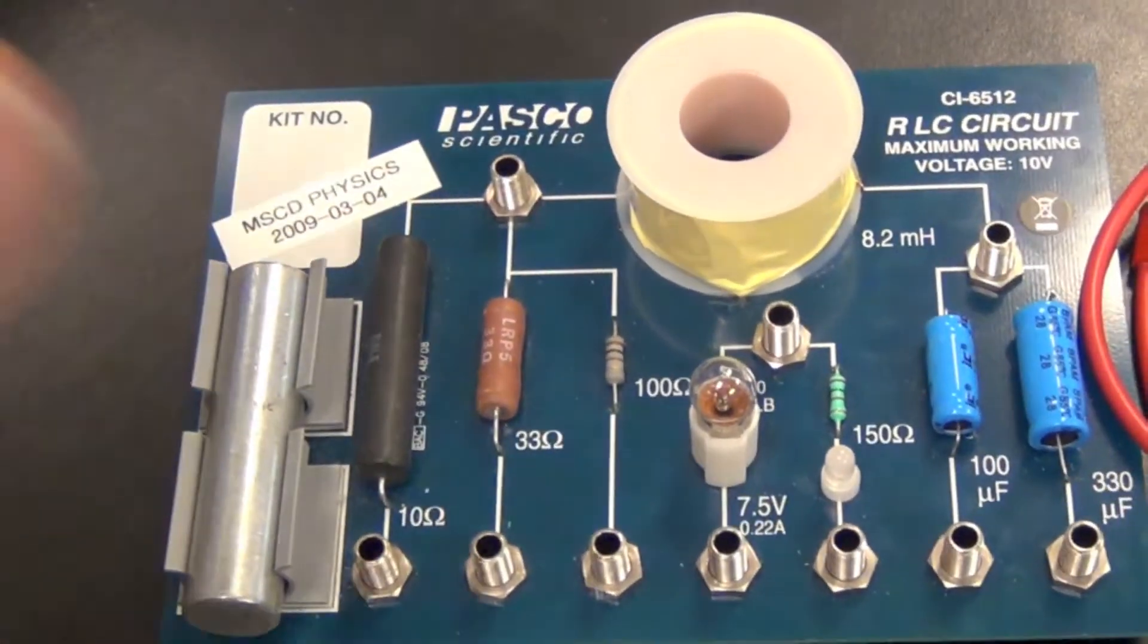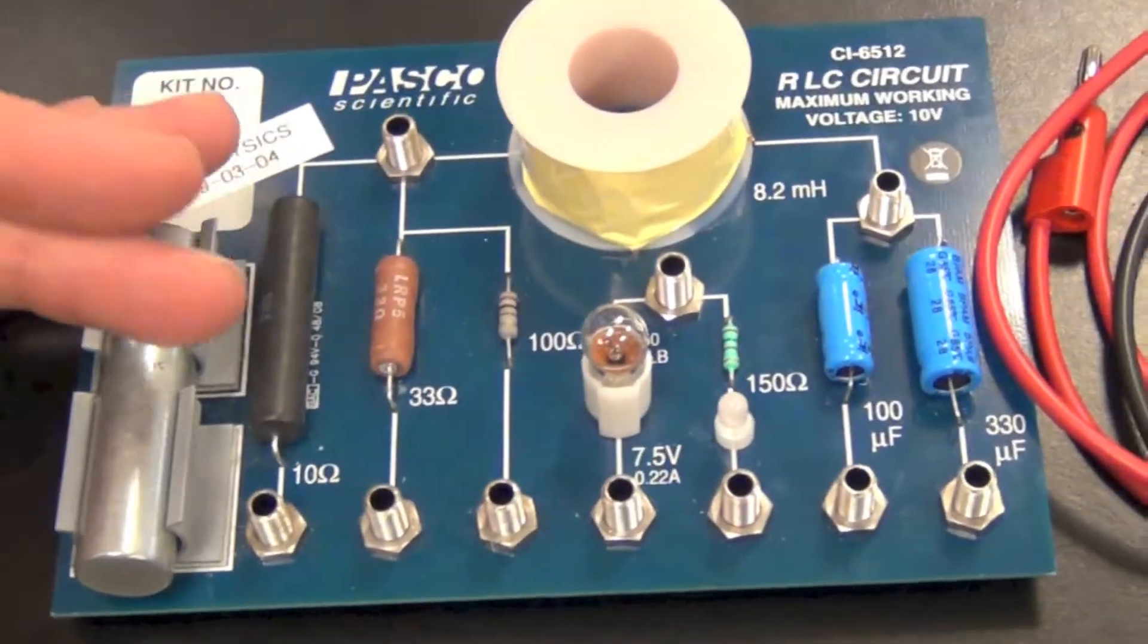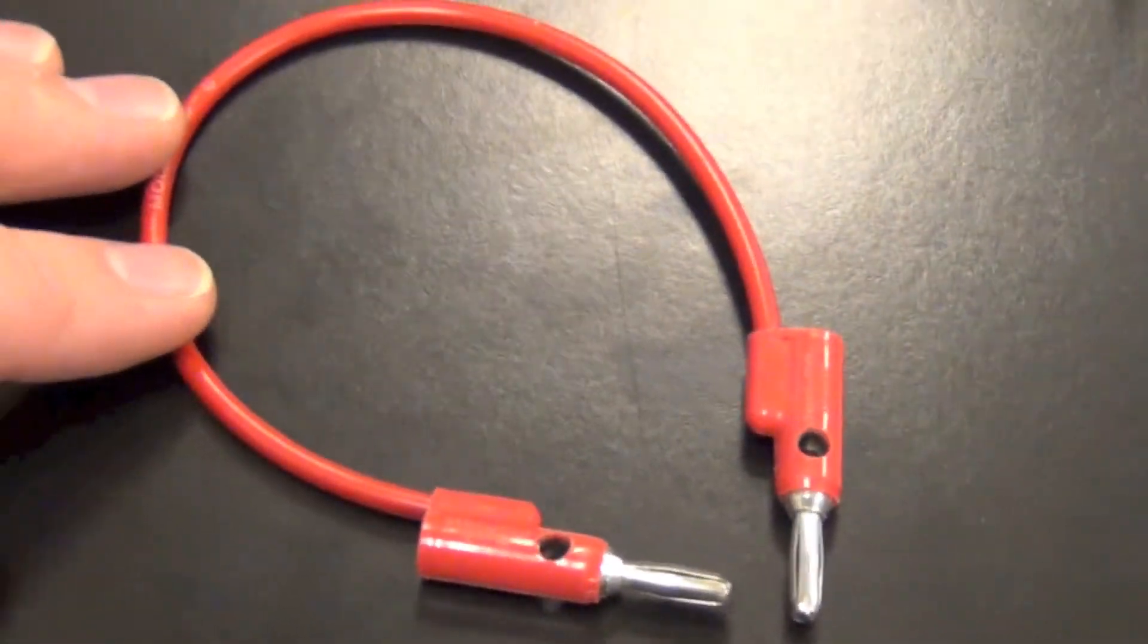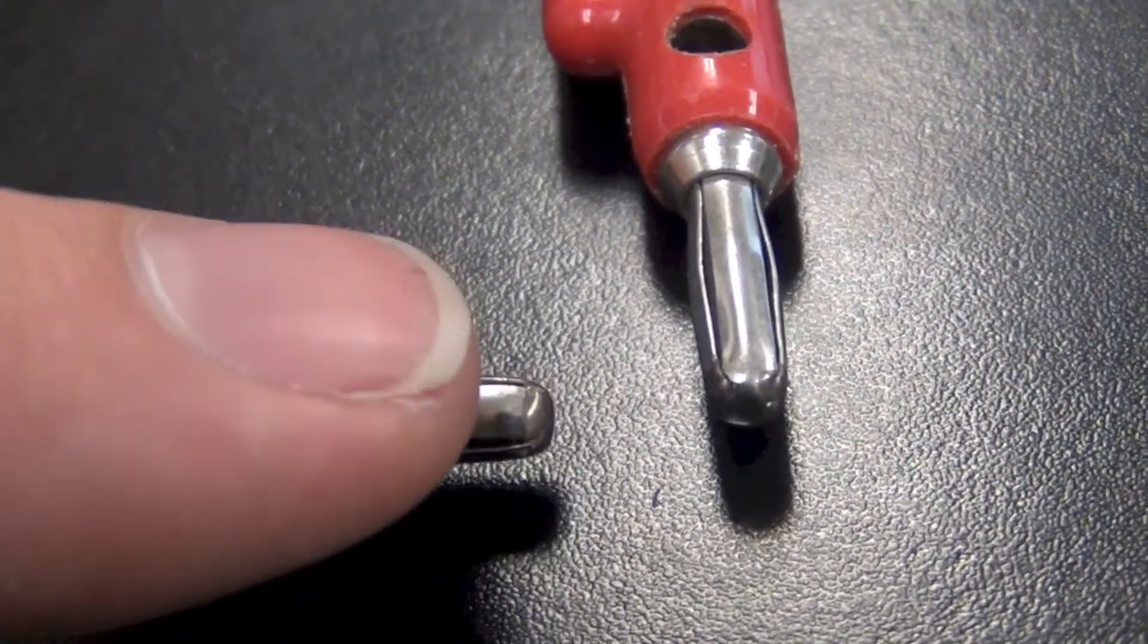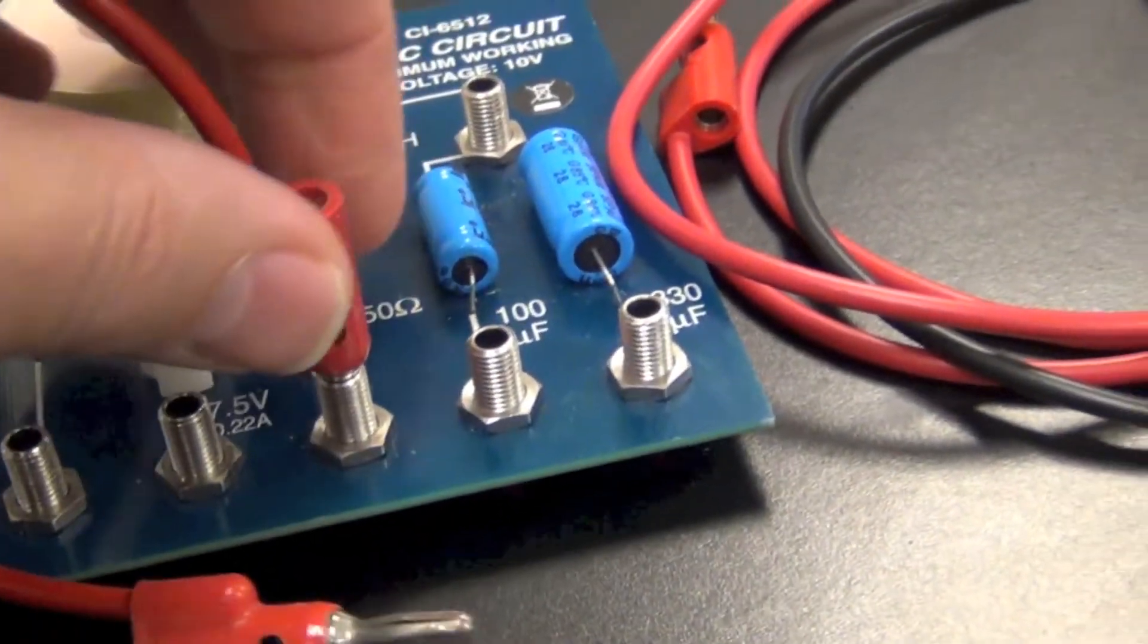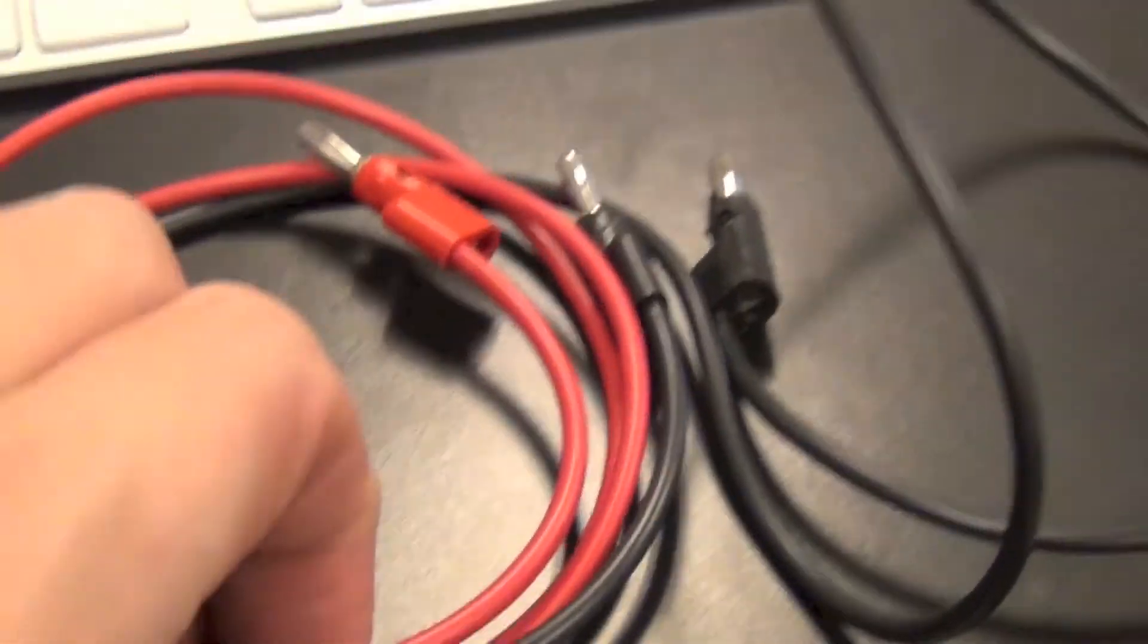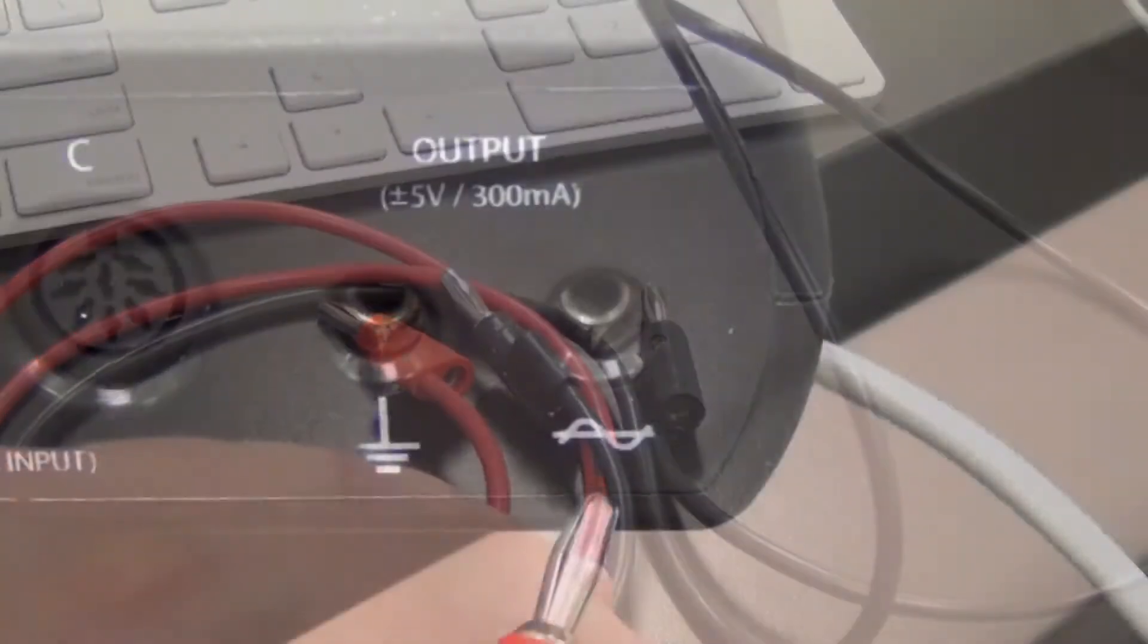The equipment we're going to need for this experiment are some components, either this one or something like these. We're going to need a small banana. I like to call these banana cables because they have this little squishy part right here that allows them to slide into binding posts and have a nice snug fit. We also need two longer ones. It's preferable to have one red and one black.